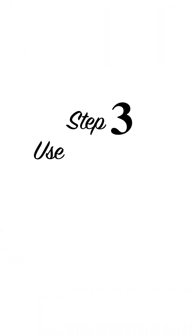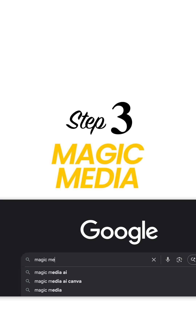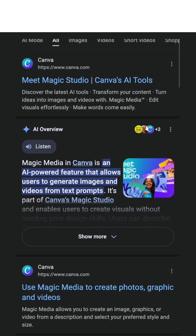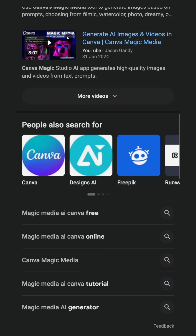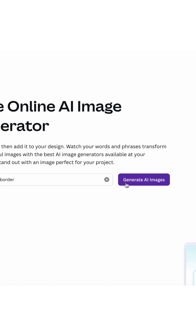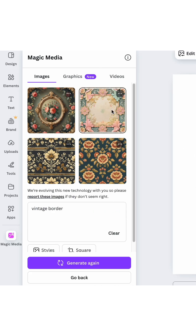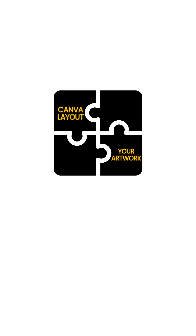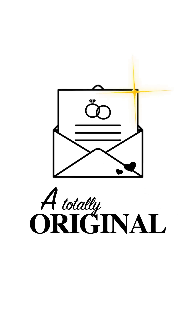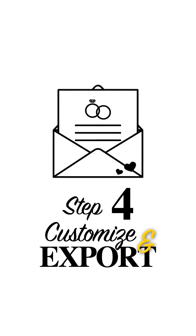Step three: use Canva AI Magic Media. Click on 'Apps,' then find 'Magic Media' — this is Canva's AI image generator. Type in something like 'romantic floral frame' or 'vintage border.' The AI will generate unique illustrations you can drag directly into your design. Combine Canva's layout with your custom artwork for a totally original product.